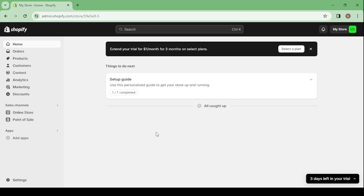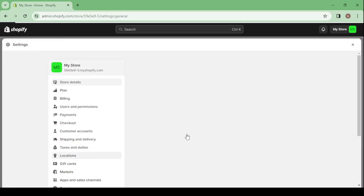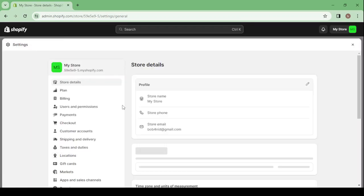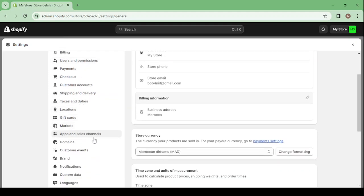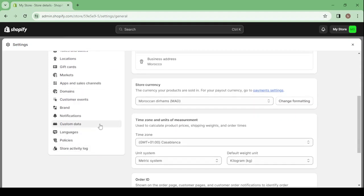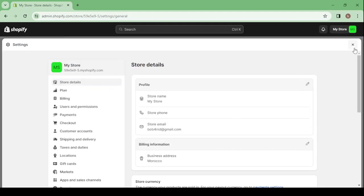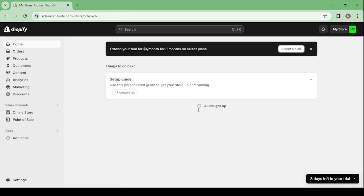After that you will proceed to your dashboard. This is where you can control everything about your online store — from orders to products, customers, analytics, discounts, the online store, and settings where you can control your plan, billing, users and permissions, payments, tax, domains, brand, store activity log, and more.